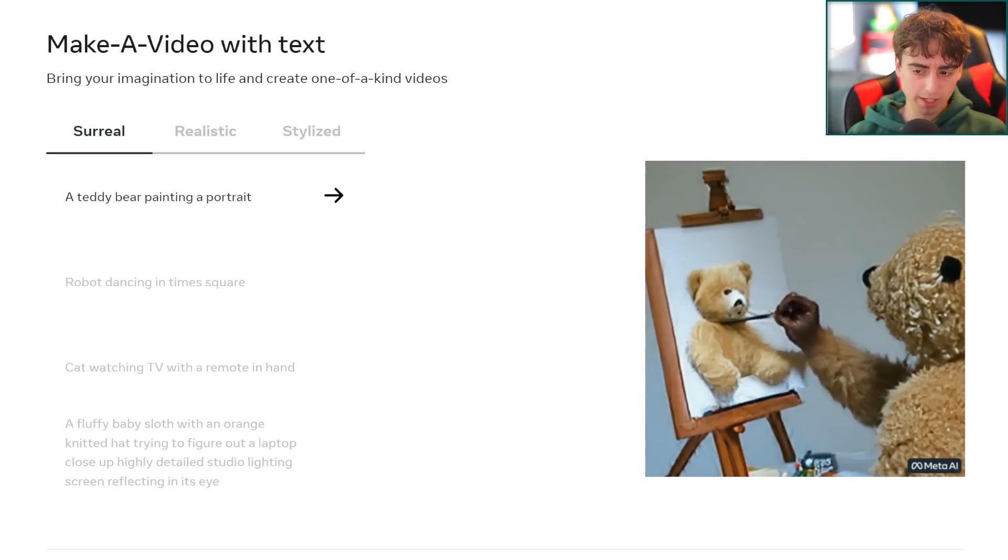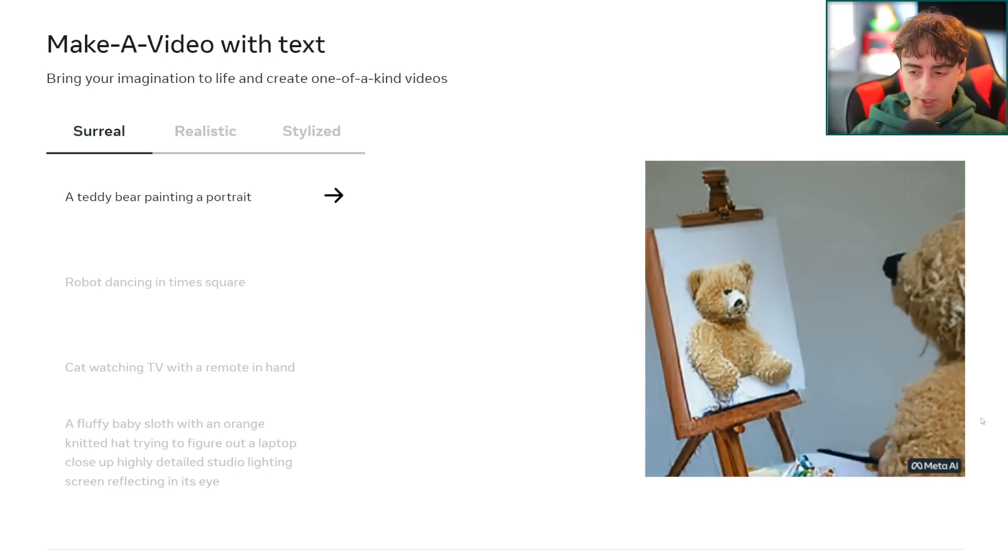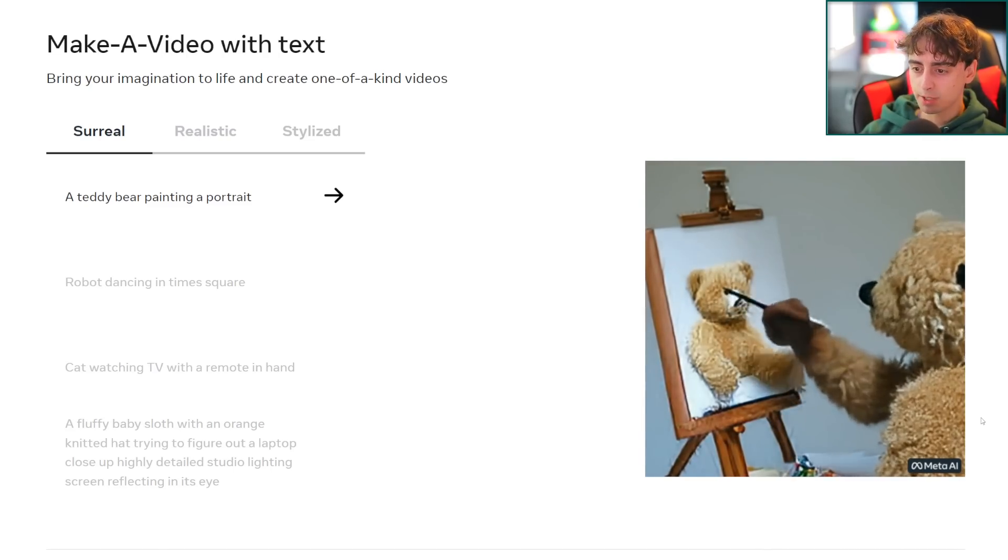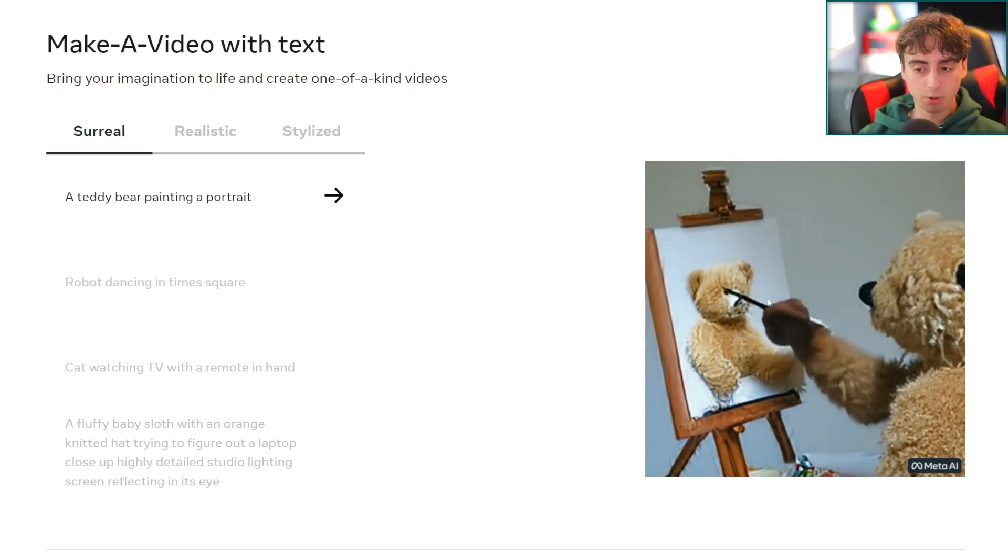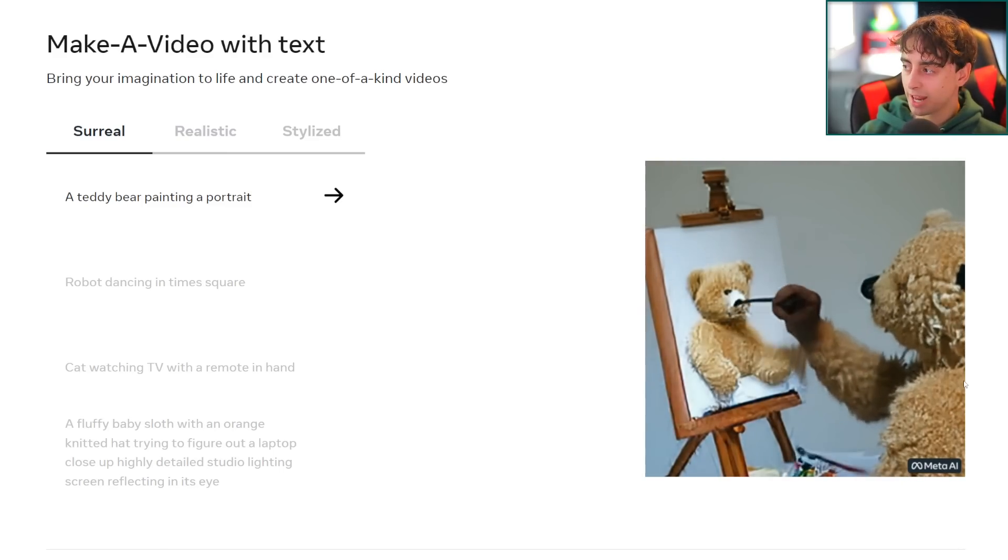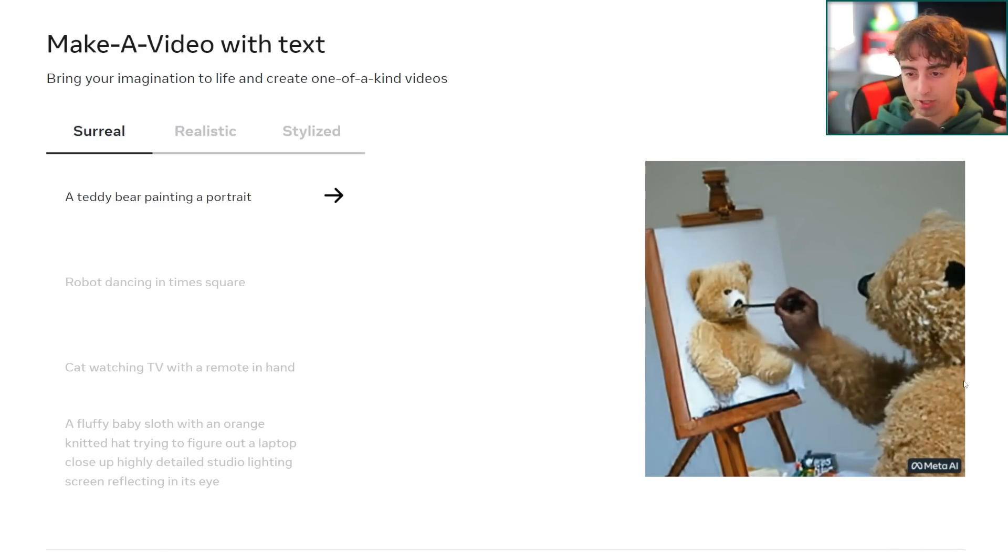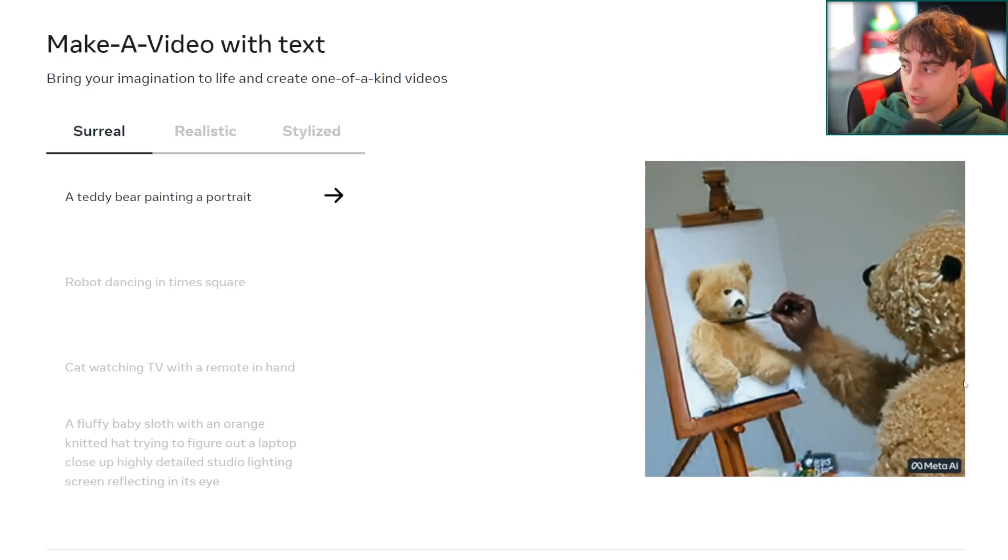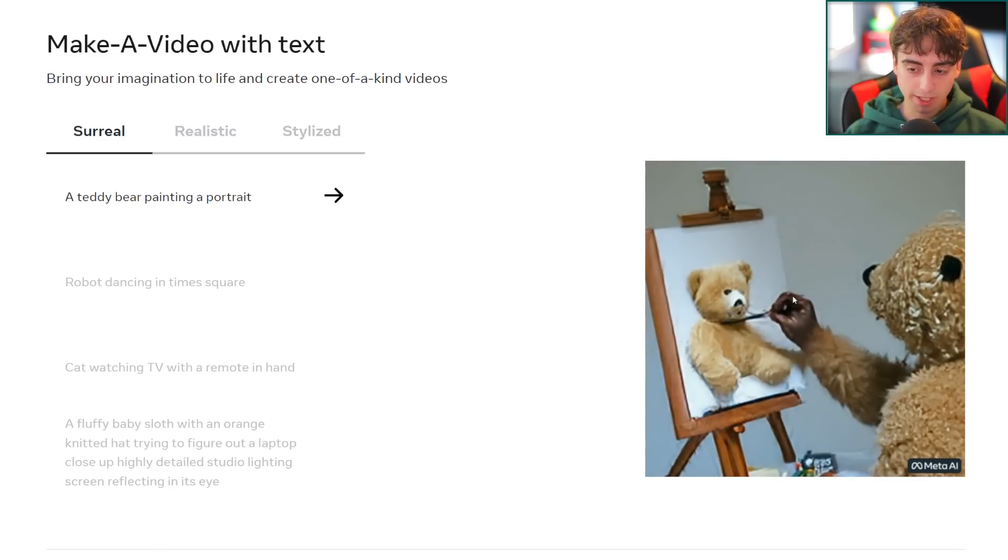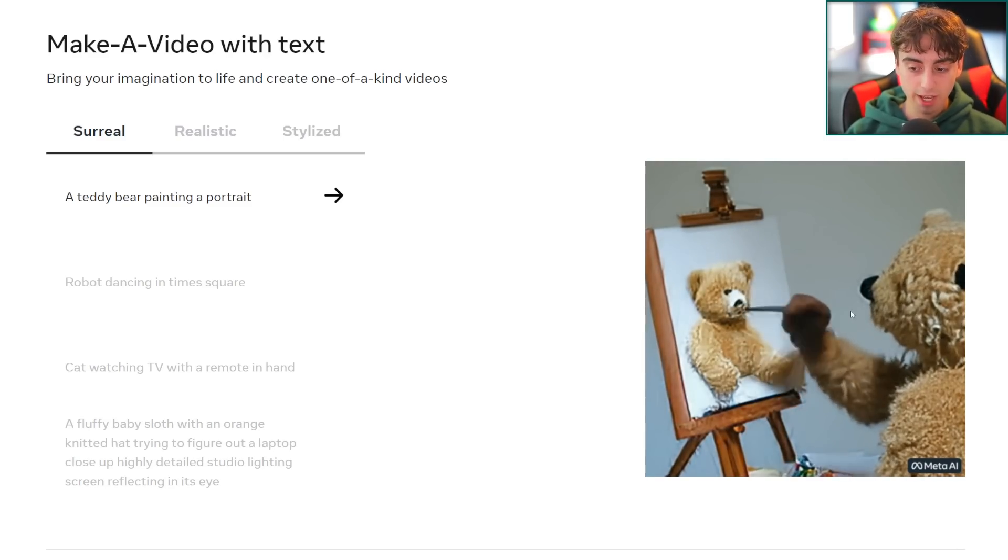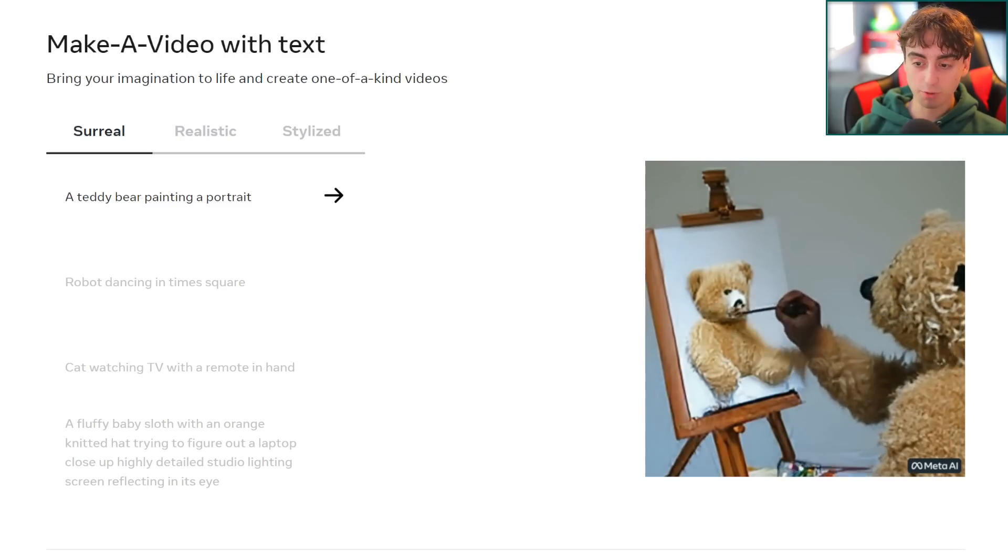The first example we can see is a teddy bear painting a portrait. Looking at this, it looks very real. The teddy bear moves in an extremely realistic way and it's definitely painting a completely or almost fully still painting of a teddy bear itself. The easel looks pretty good, it's pretty coherent. The hand here that he's painting with is in fact a human hand. It tried to blend it into the color of the teddy bear's fur but it really does just look like someone inside a teddy bear suit.